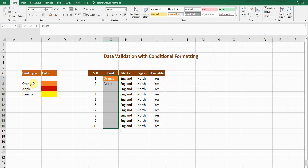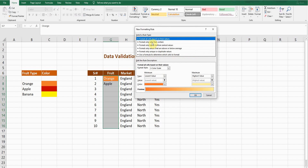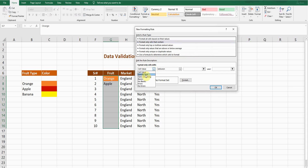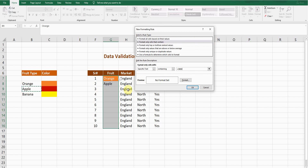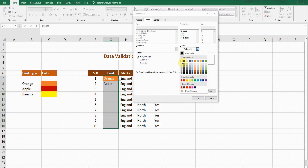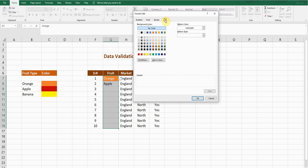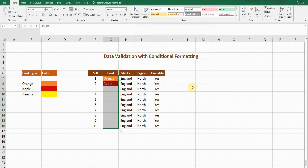Now move on to the next rule. From the Home tab go to Conditional Formatting and create a New Rule. Again select 'Format only cells that contain,' then Specific Text. This time the specific text is Apple. Press Enter, then click Format. I want white text, and for the fill I'll select the maroon color. Press OK — the sample looks good. Press OK again. The second rule for Apple is now created.